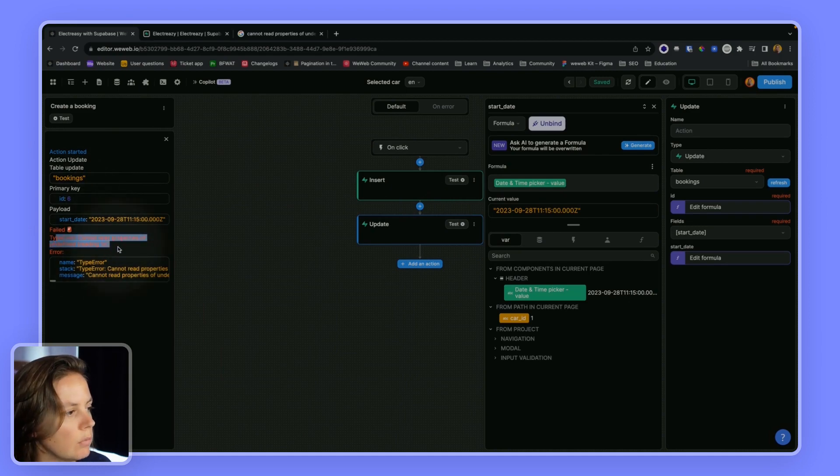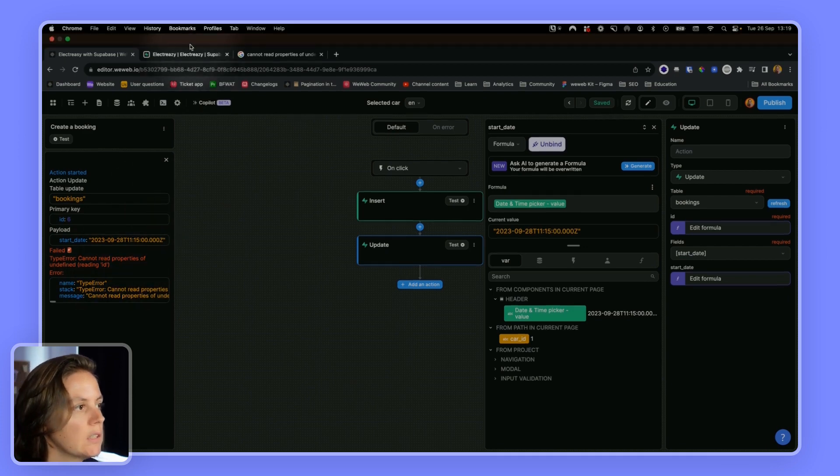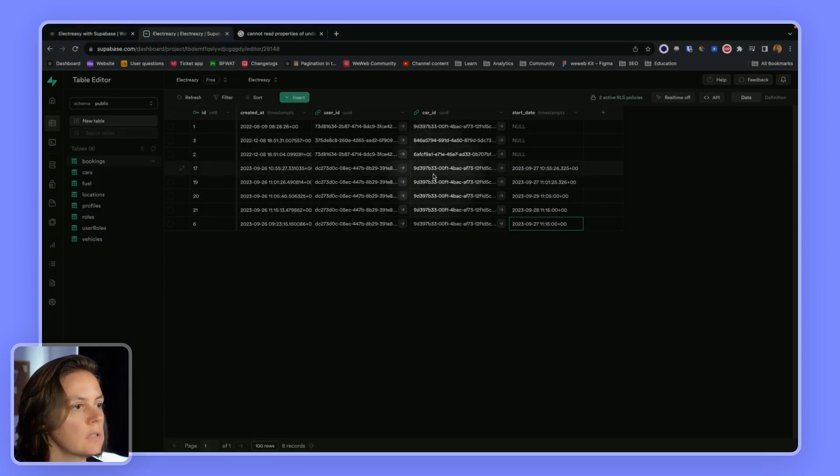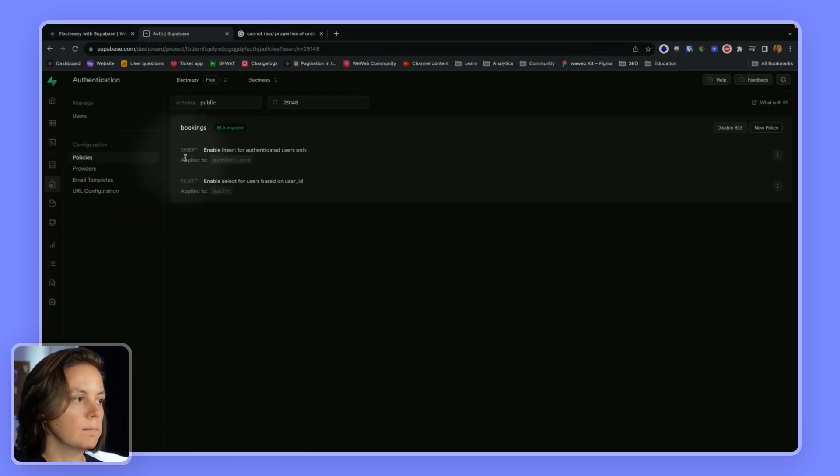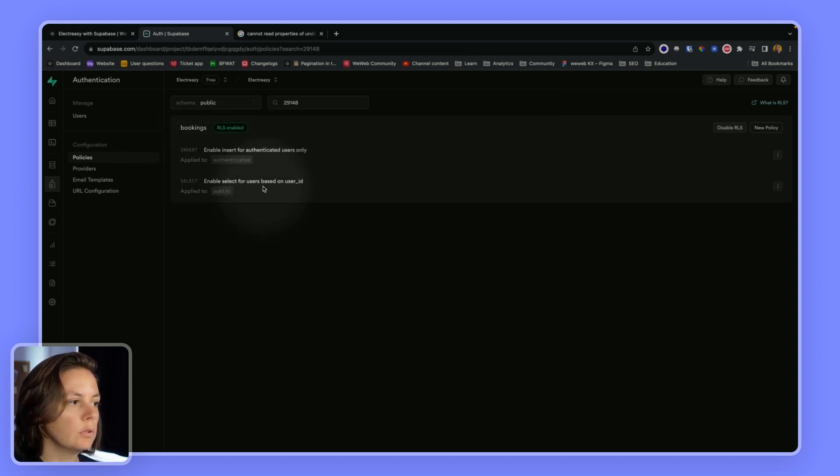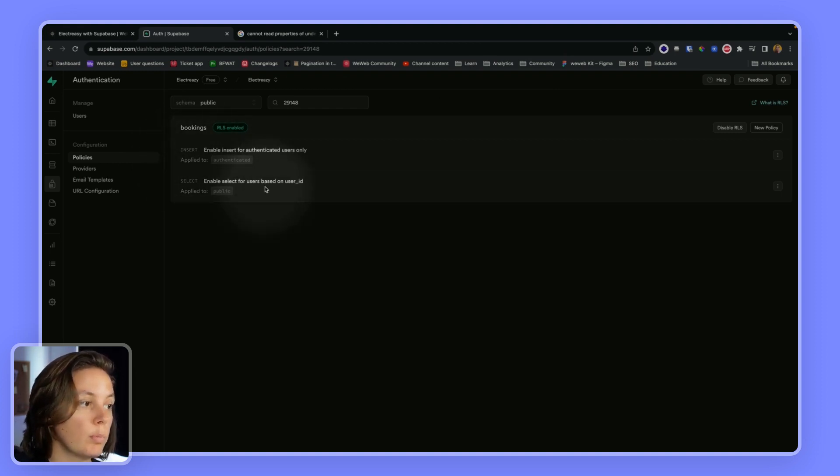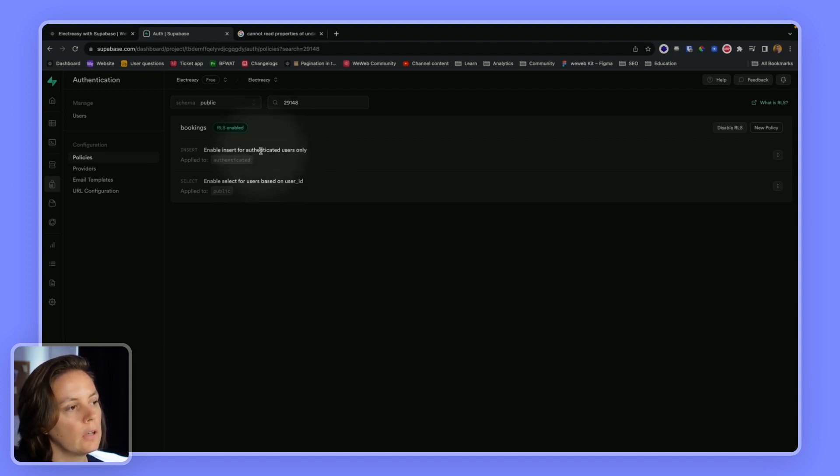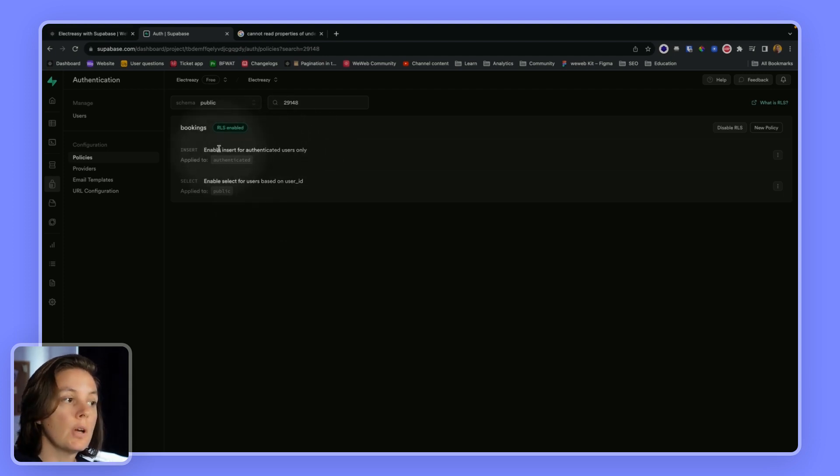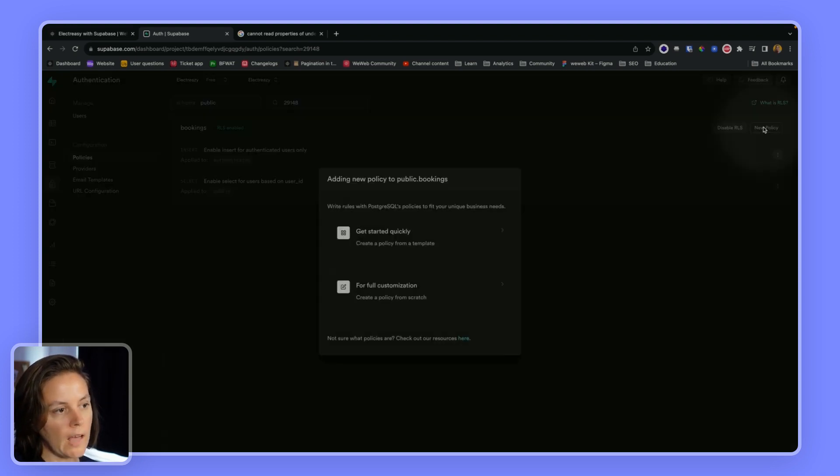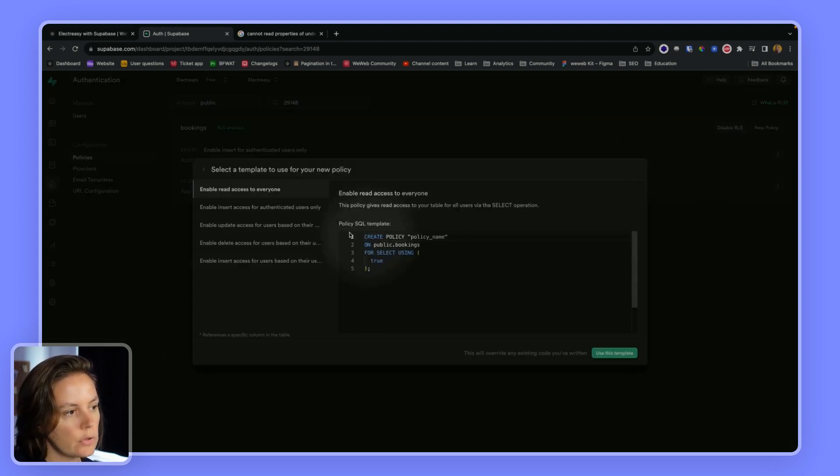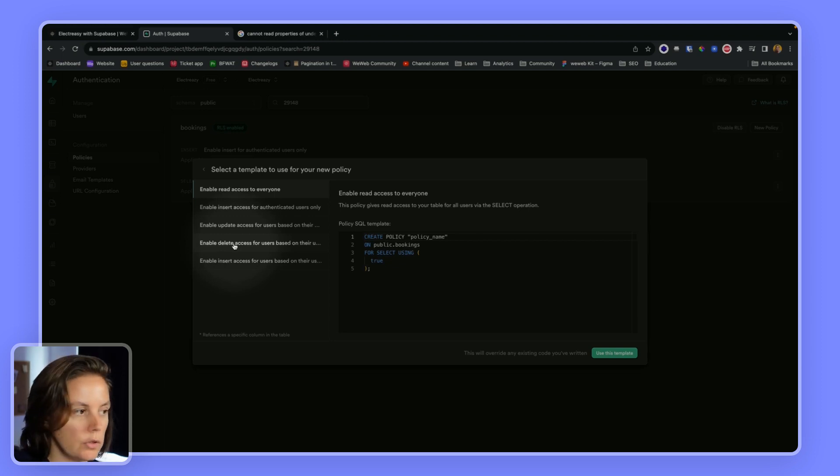It's saying cannot read properties of undefined. The reason it's failing is because, again, I need to create an RLS policy. So I've allowed people to view their bookings based on their user ID. I've allowed authenticated users to insert to create a new record.